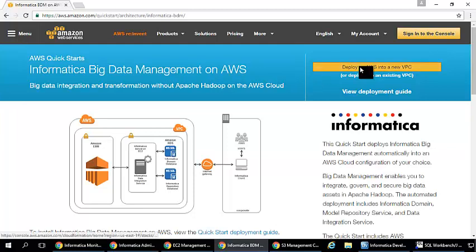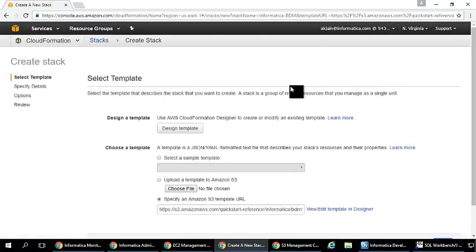Now let's click on the deploy option here and this will take you to our cloud formation script which we have written.